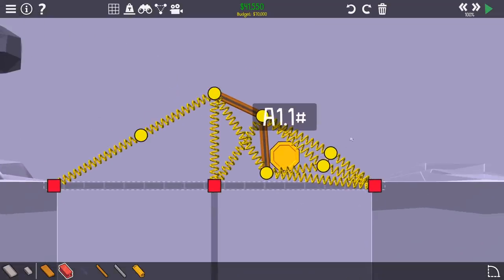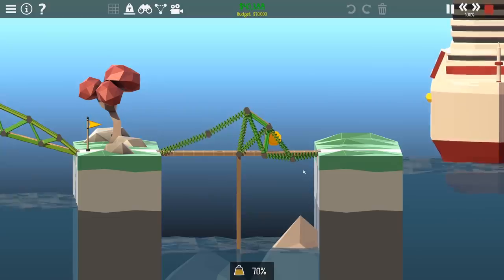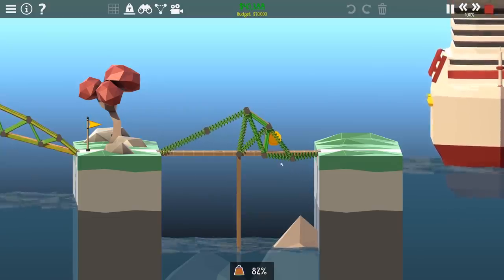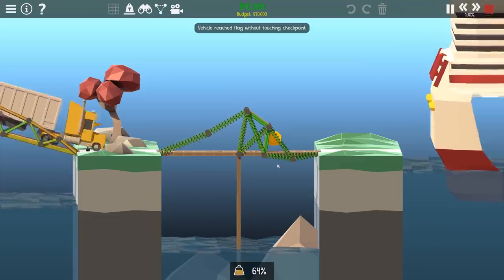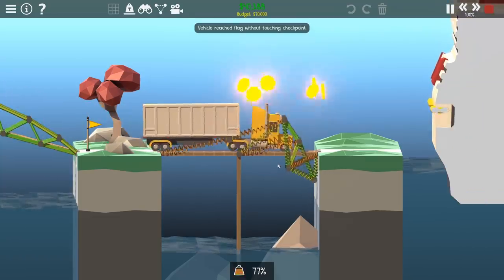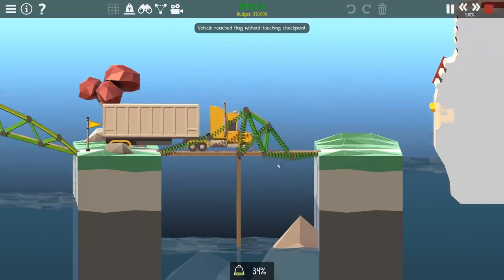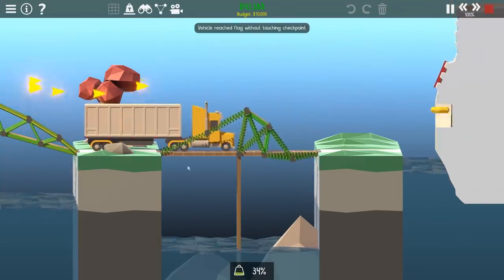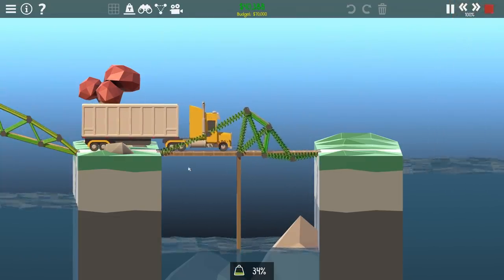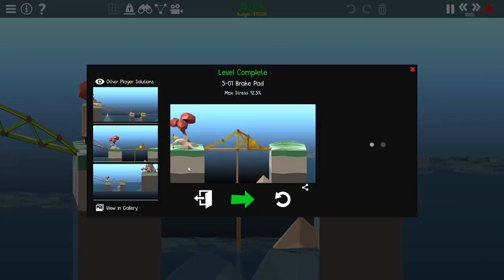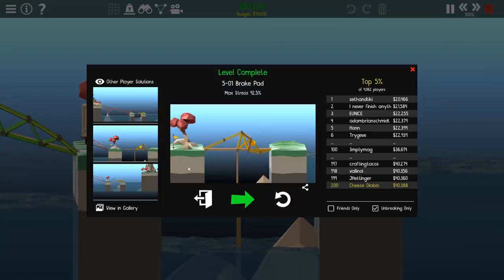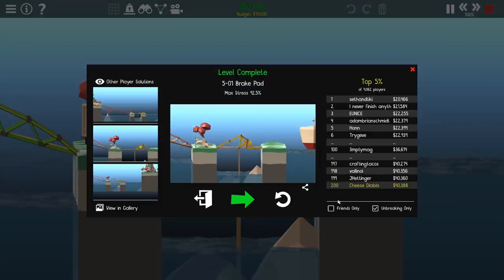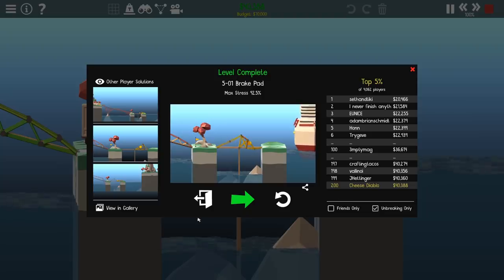So let's see... Where can we save with these springs? Oh, I don't know if we need a muscle there, to be honest. Let's see how that does. Oh, it worked! Yes, 40,000. Top 5 percent, 200th in the world. Excellent.